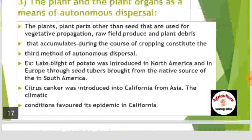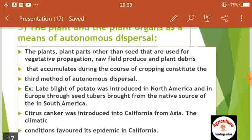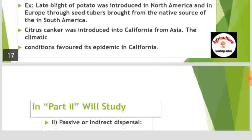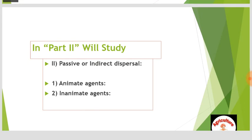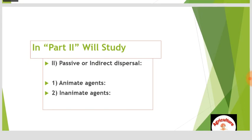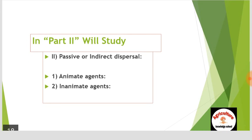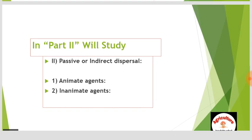That concludes Part 1 on direct or autonomous dissemination of plant pathogens. In Part 2, we will study passive or indirect dispersal, which is caused by two types of agents: first, animate agents including insects and humans, and second, inanimate agents including wind and water.